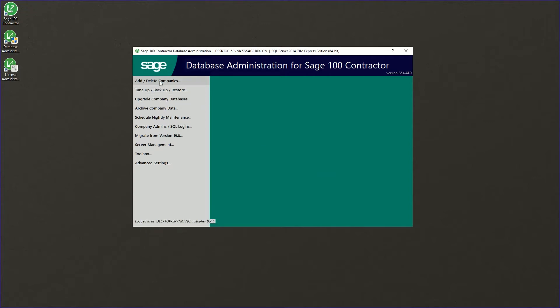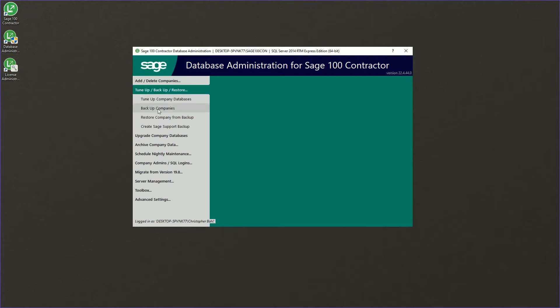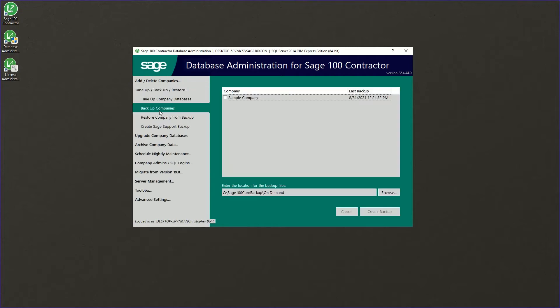And we're going to first backup a company and then we'll restore that backup we create. So we're going to navigate to the backup restore and then click backup companies.